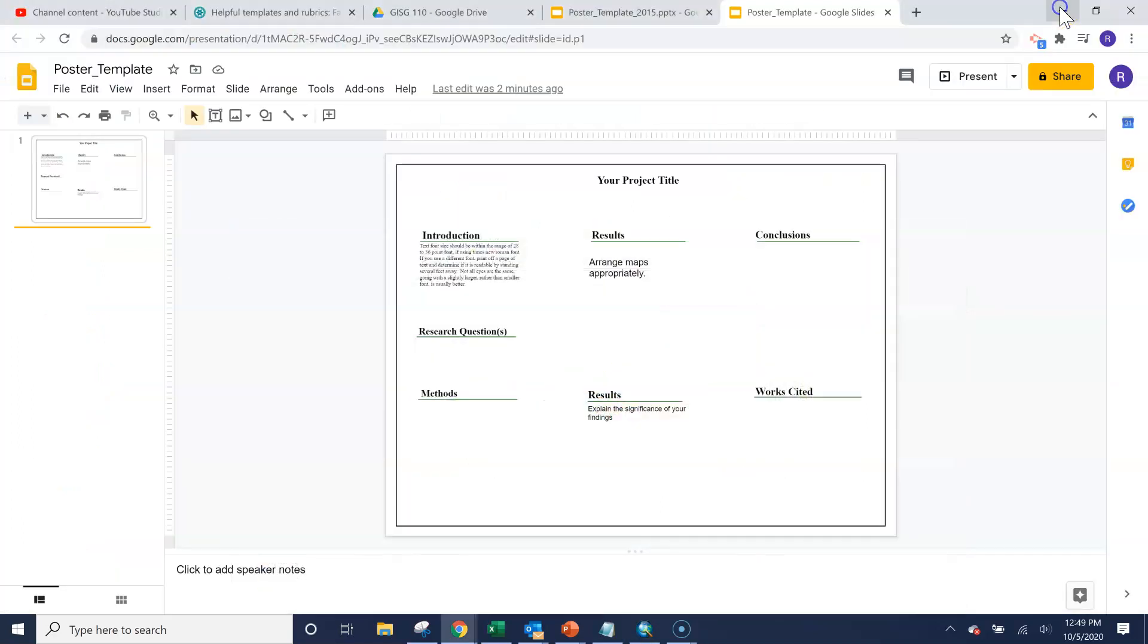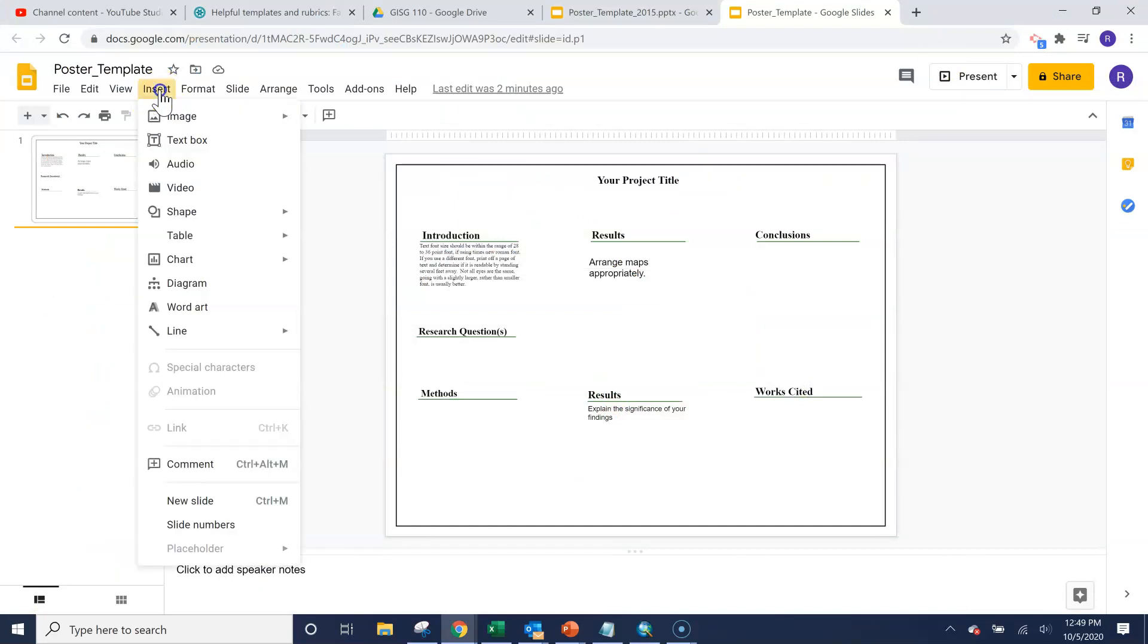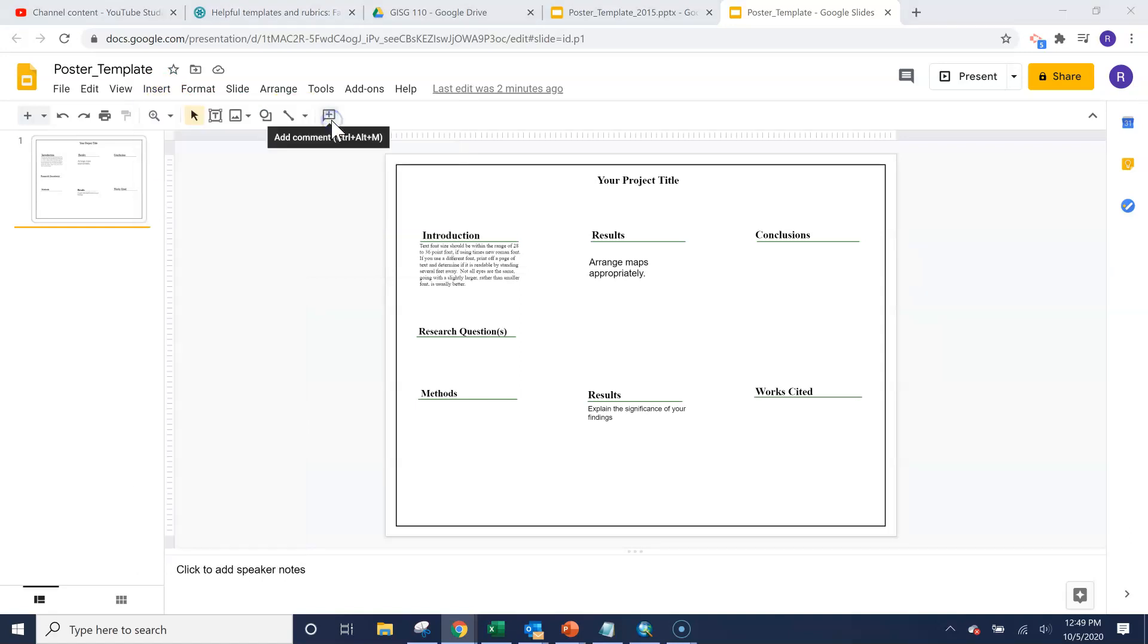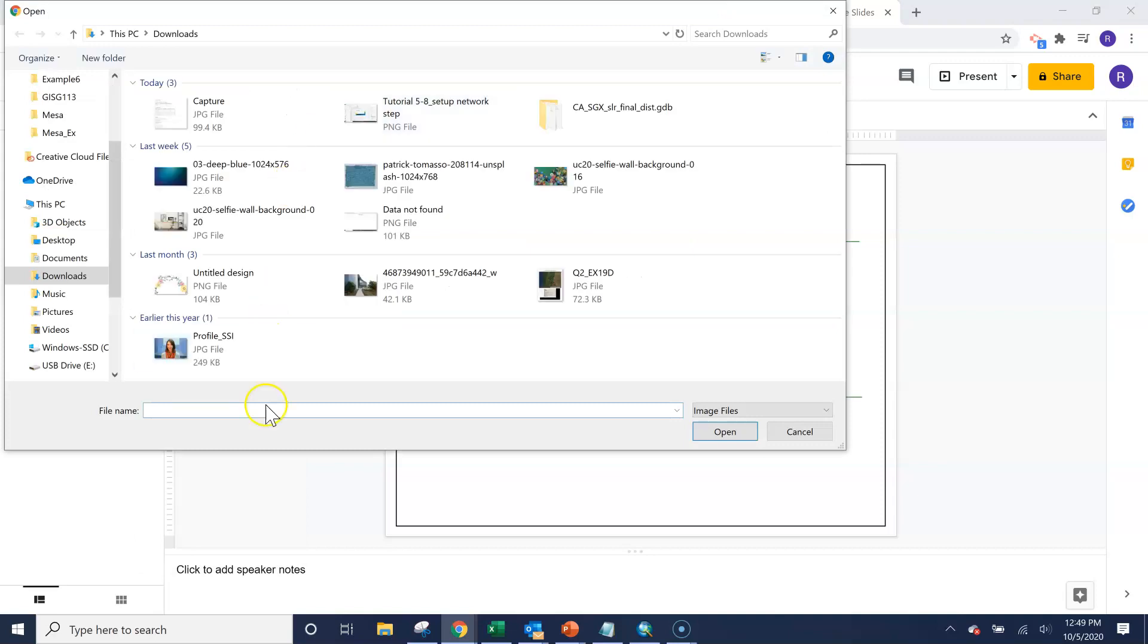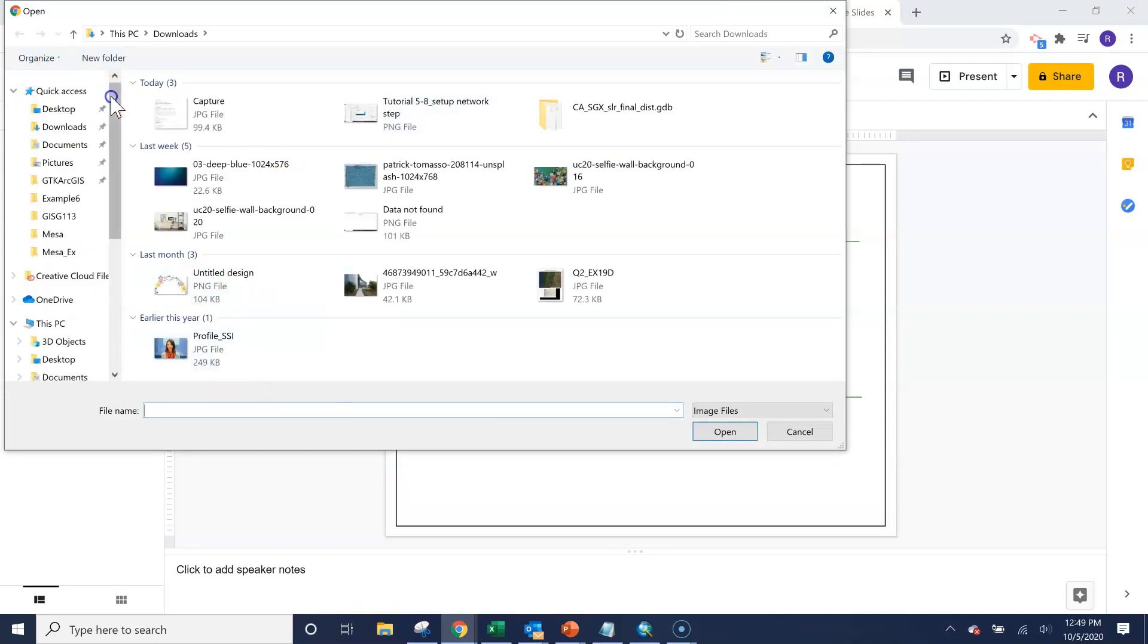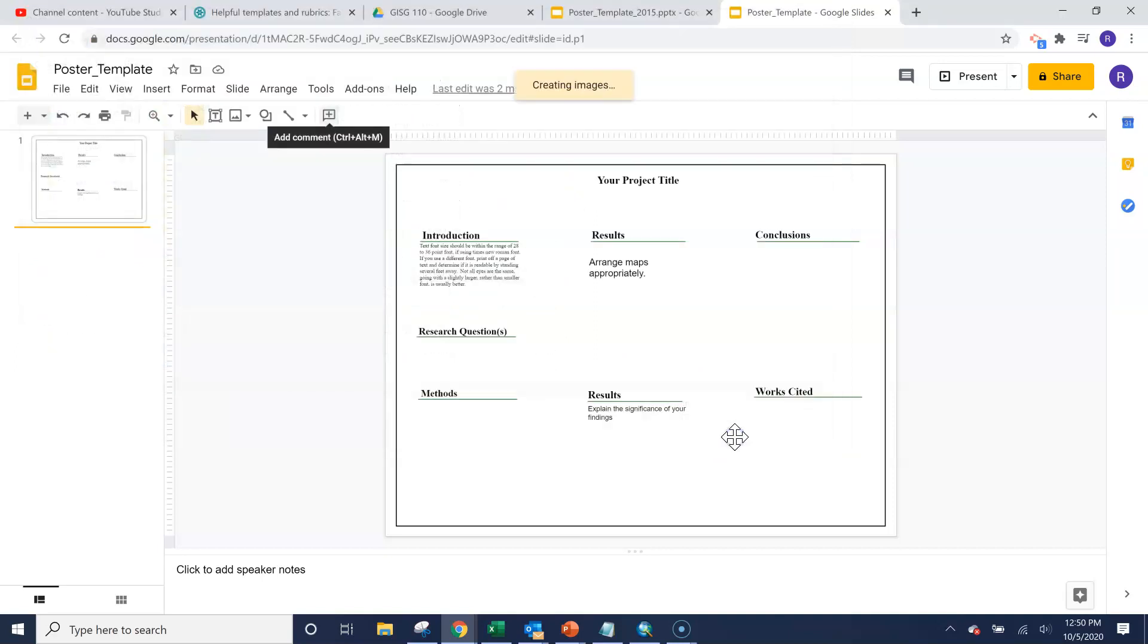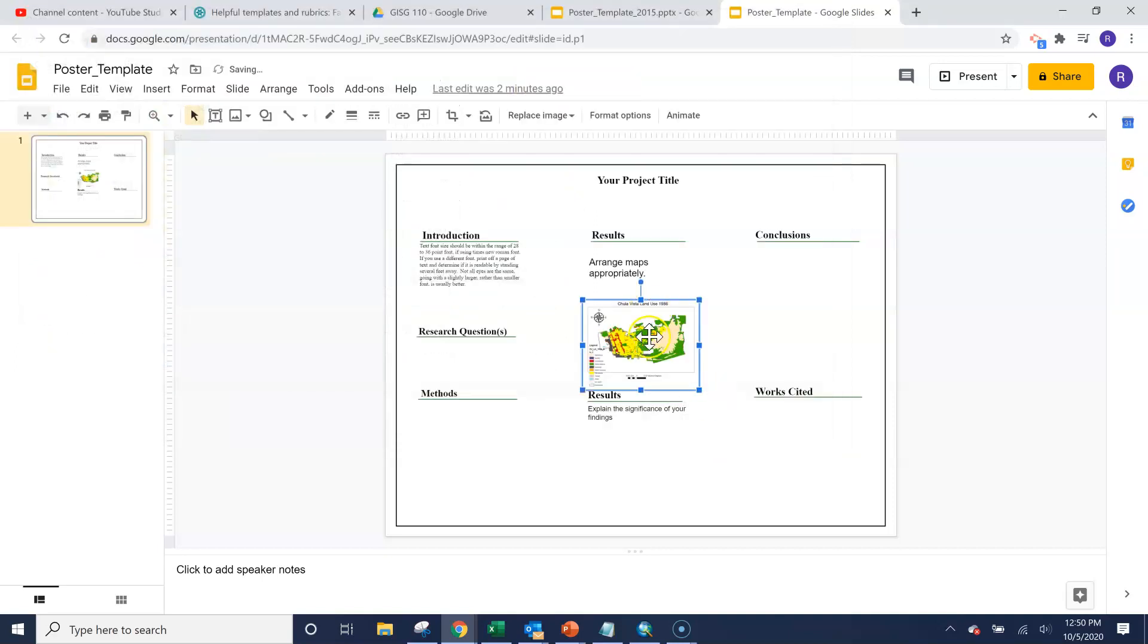And then we can go back to our Google slide and go to insert, image, upload from your computer. You also could save that to your Google drive if you wanted to, but we're just going to upload from your computer. And it is in our wherever you saved it. And then I'll click on it and click on open.